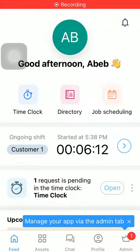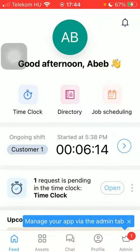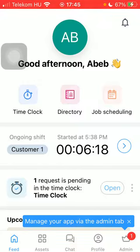Hello guys! In this video I am going to show you how to add a time off request to the Connecteam application.